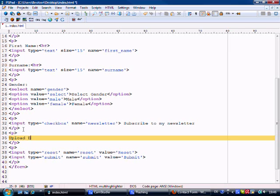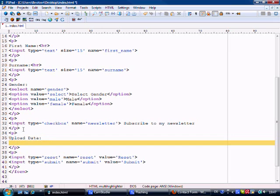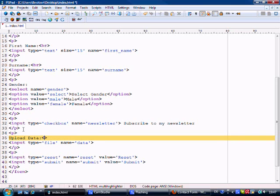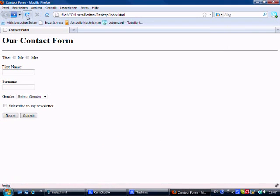Upload data, nice and simple. And what we'll put underneath this is input type equals file, and then name equals data we'll call it. Yeah, so let's just put a break here as well and let's save this and we can show you now.